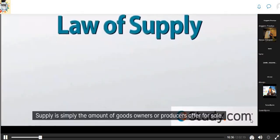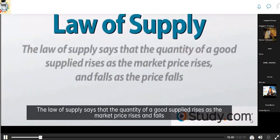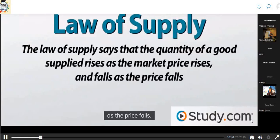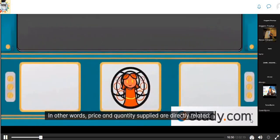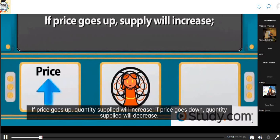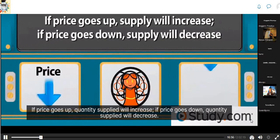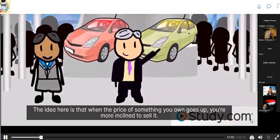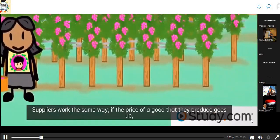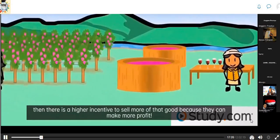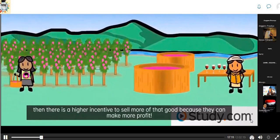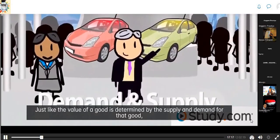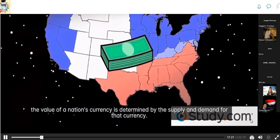Supply is the amount of goods owners or producers offer for sale. The law of supply says that the quantity of a good supplied rises as the market price rises and falls as the price falls — price and quantity supplied are directly related. If price goes up, quantity supplied increases. Suppliers have a higher incentive to sell more because they can make more profit. Just like the value of a good is determined by supply and demand, the value of a nation's currency is also determined by supply and demand for that currency.